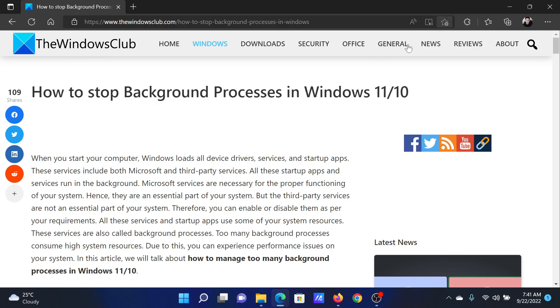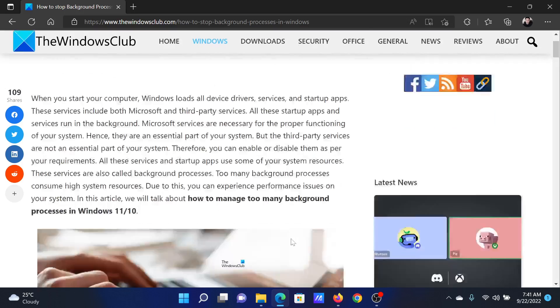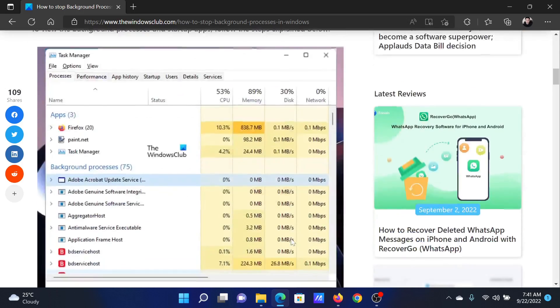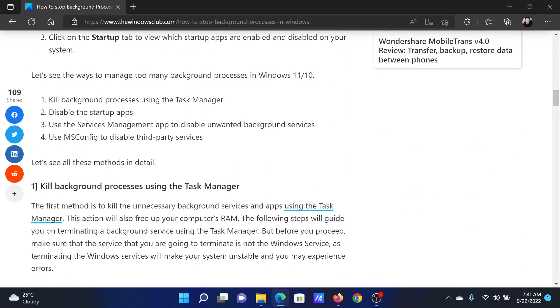Welcome to The Windows Club. If you wish to stop background processes on your Windows computer, either read through this article on the website or simply watch this video. I will guide you to the resolutions.